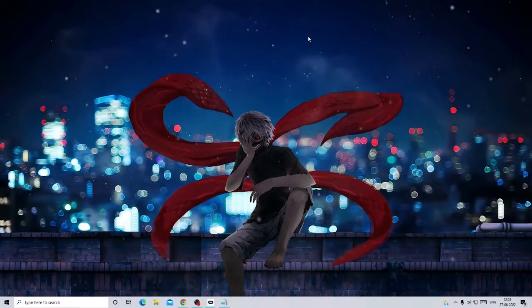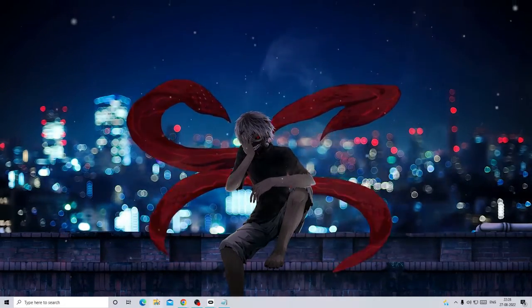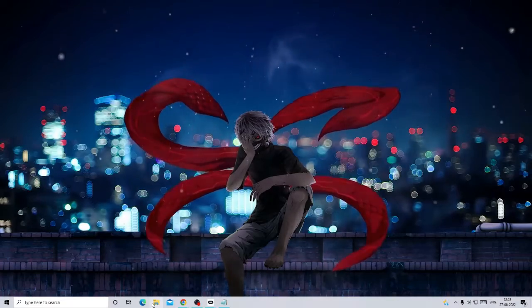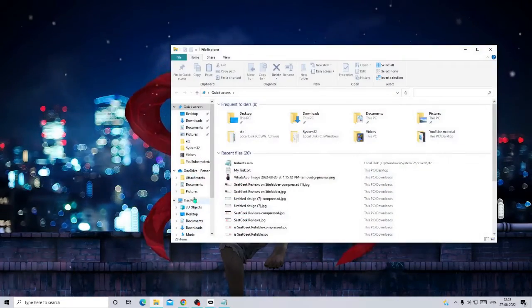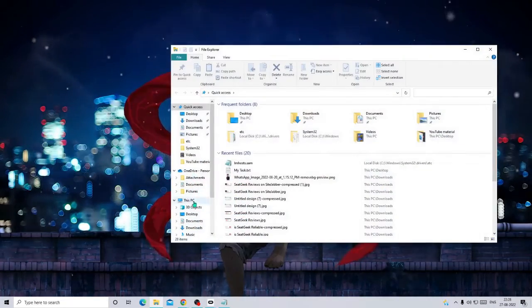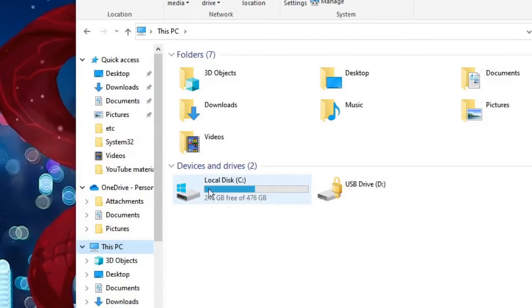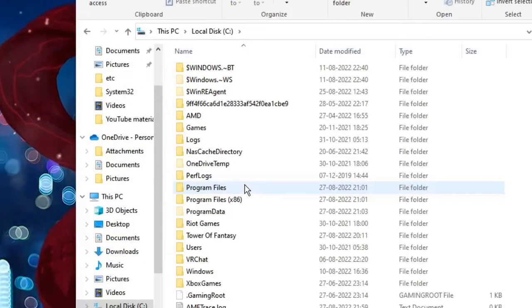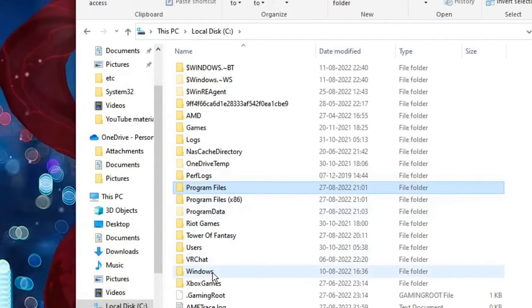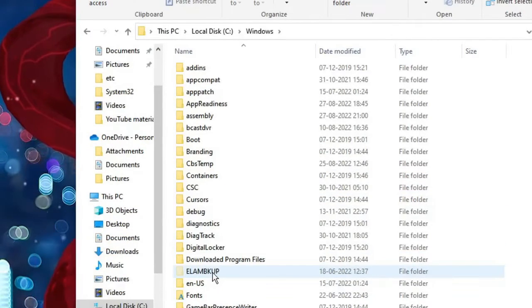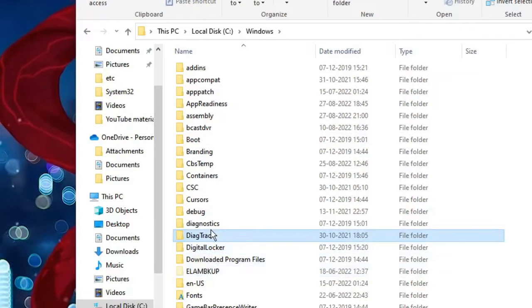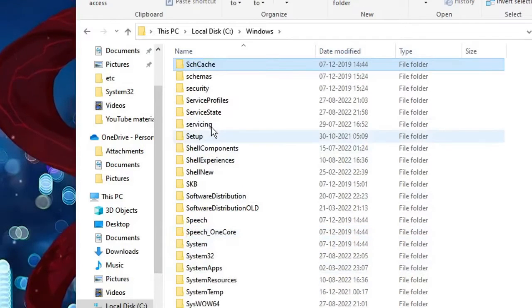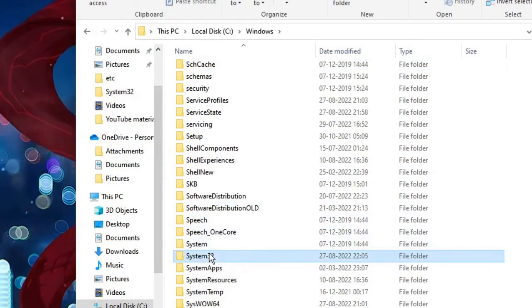What you need to do is open your File Explorer, then go to This PC, then Local Disk C, then look for Windows and double-click on it, then look for System32 and double-click on System32.